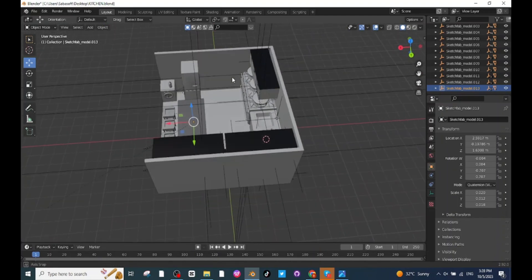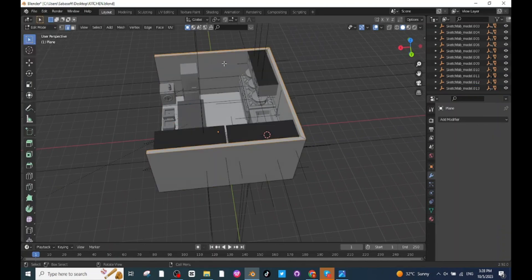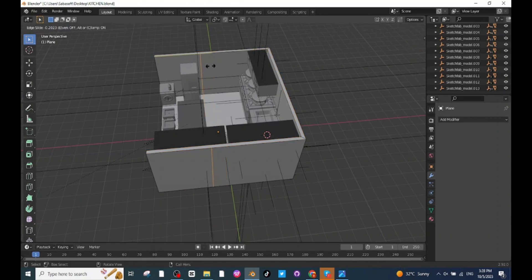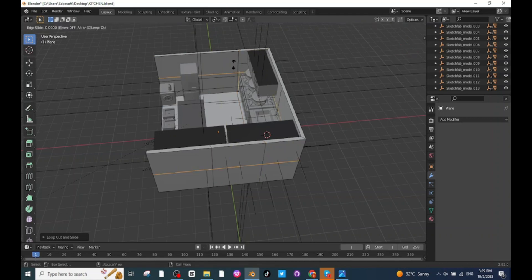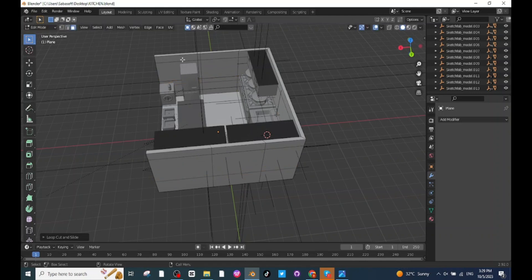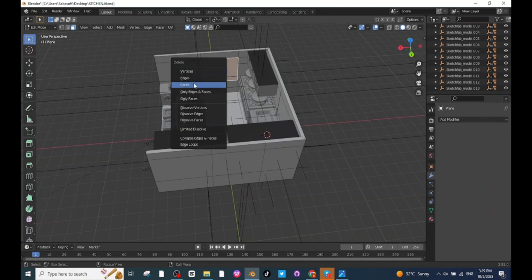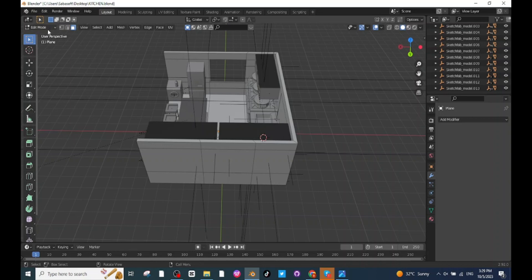After placing the table and chairs, next I am going to make a window. Select this surface, go to Edit Mode and press Ctrl+R to add a loop cut. Select the loop cut and place it. Add more loop cuts using Ctrl+R — add a horizontal loop cut and place it. Select the Face Selector, select this face and delete it. Then select the next face and delete it so the space for the window is ready.